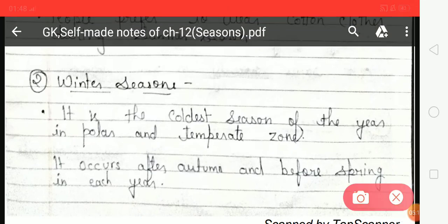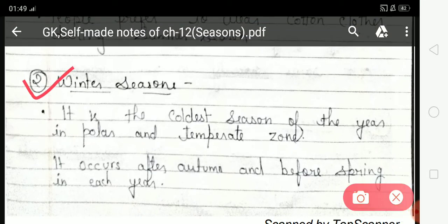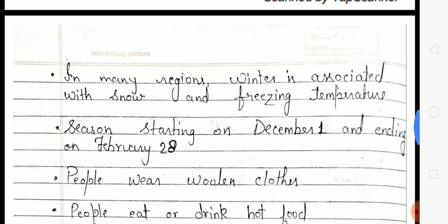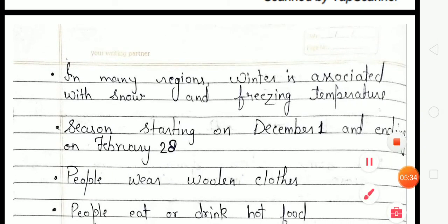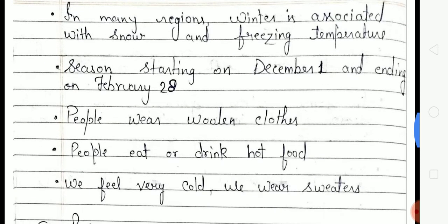Next is Winter season. Winter season is the coldest season of the year. It occurs after autumn and before spring each year. People wear woolen clothes, and winter season starts from December 1st to February 28th. People eat and drink hot food, and they wear sweaters, mufflers, and jackets.